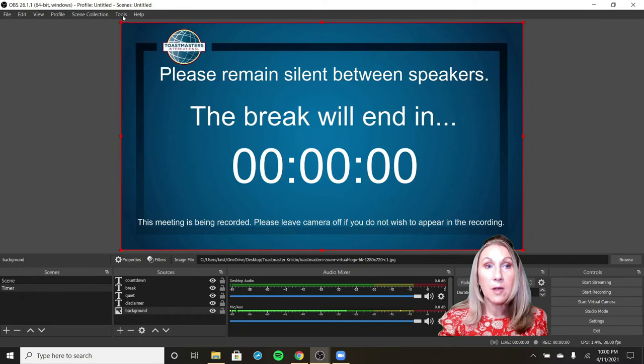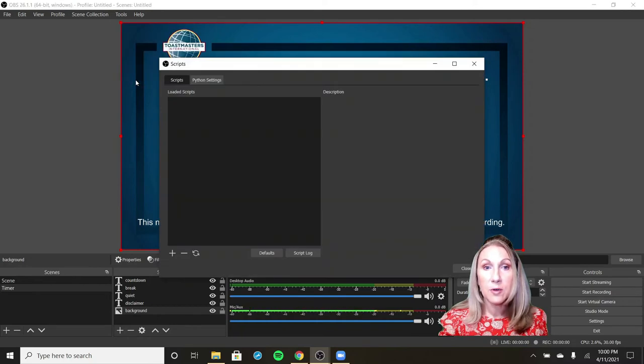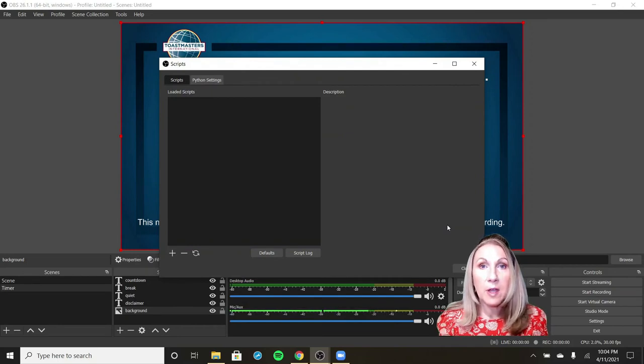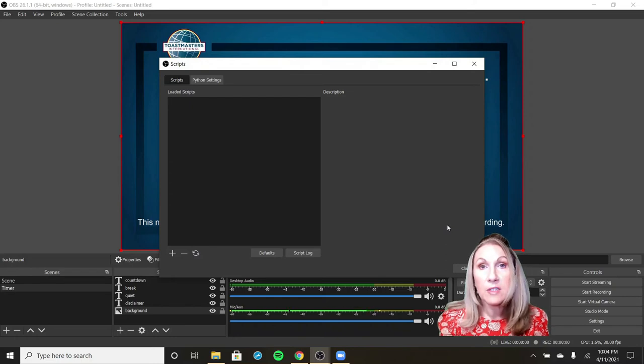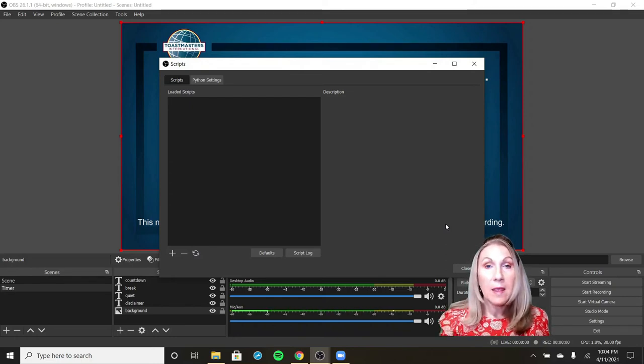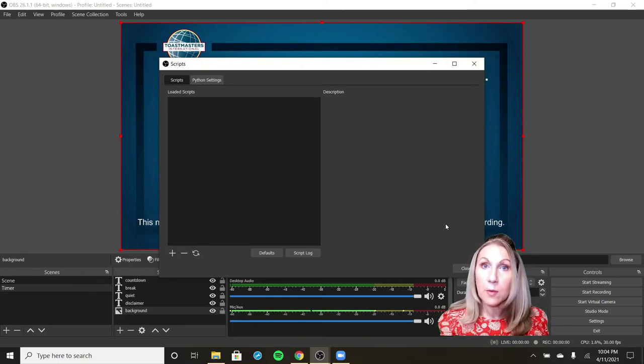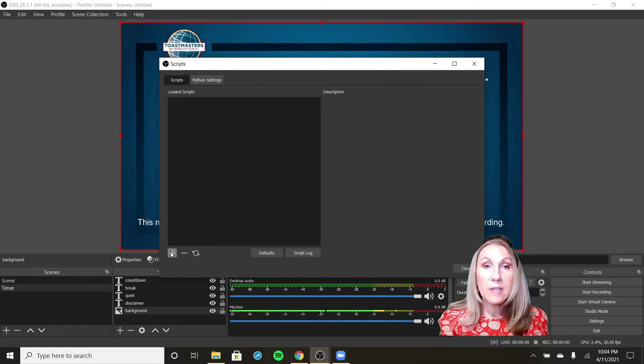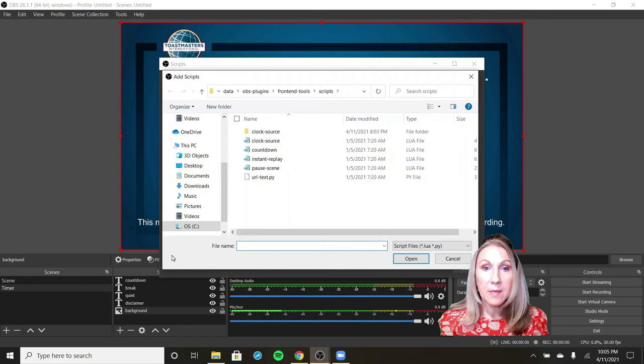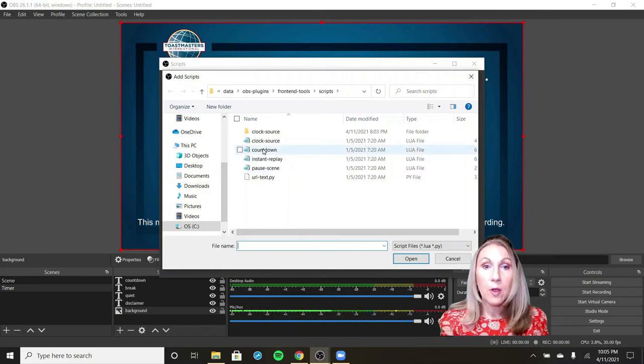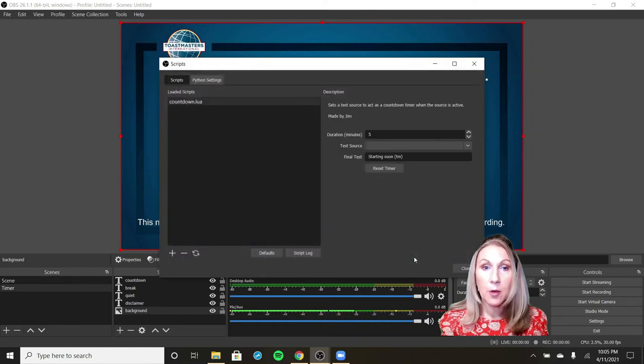The way that you make this timer actually count something down is using something we call scripts. I'm going to go to the top left corner, click on tools and then click scripts. I have downloaded a brand new version of OBS today, so you'll see that I have no scripts available. This is exactly what you will probably see. So if you go down here and click on the plus button, it will go find the scripts that you have available. We're looking right here for the countdown script and we're going to open it.